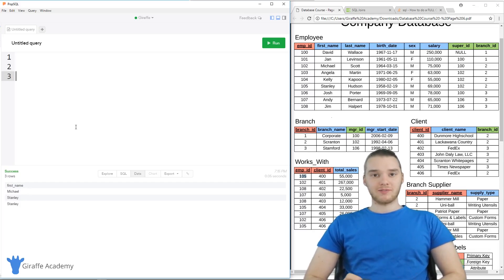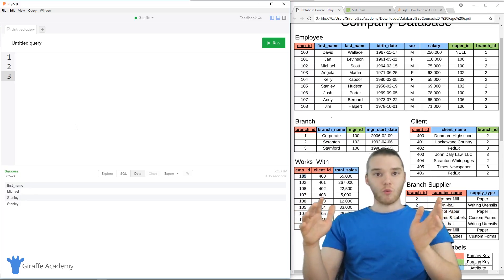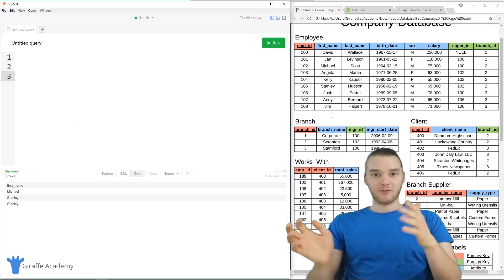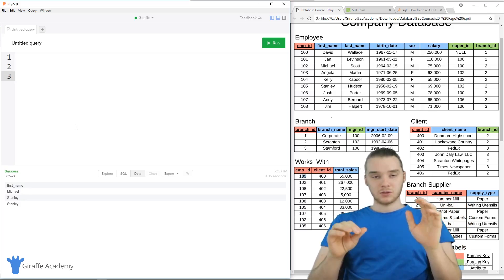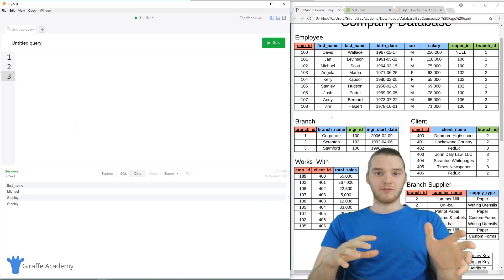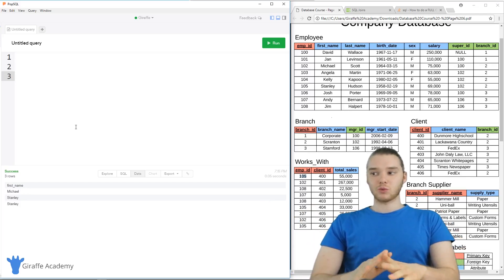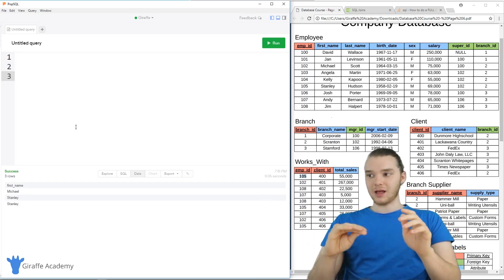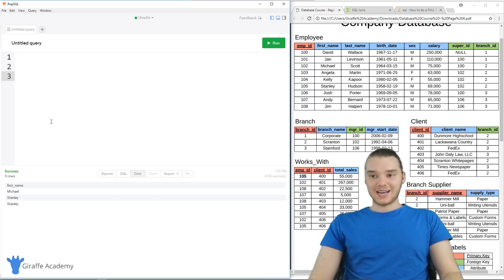A lot of times we're going to want to get very specific information, and we're going to need to use the results of one select statement to inform the results of another select statement. This is a bit more advanced, and we're getting into more advanced query writing. But I want to show you guys how this works, because a lot of information you're going to want to get is going to involve using nested queries.